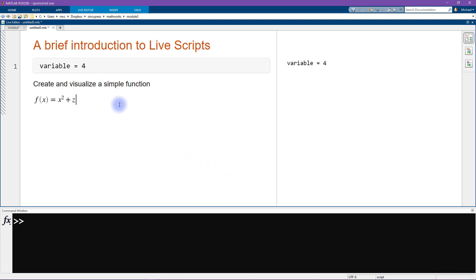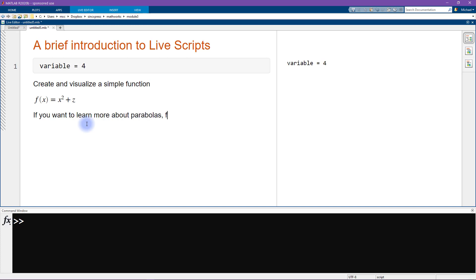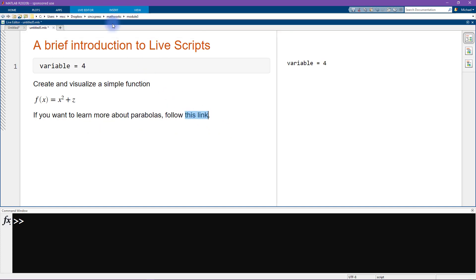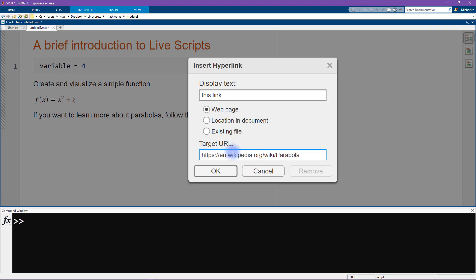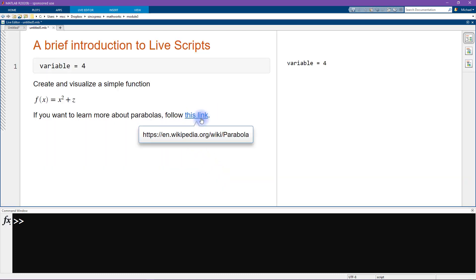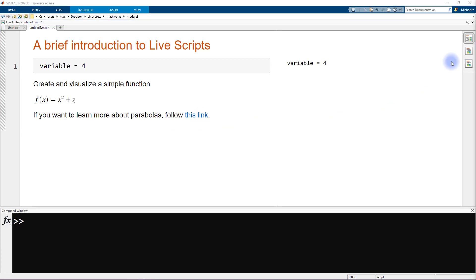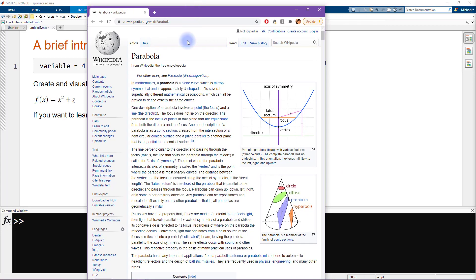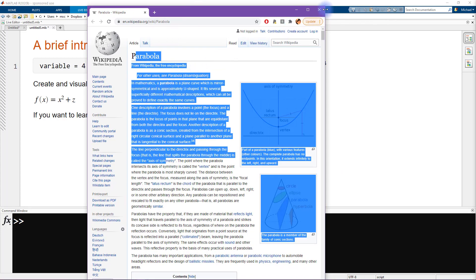Another nice thing you can do with live scripts is add images and hyperlinks. I'll add text that says 'if you want to learn more about parabolas, follow this link,' then highlight those words and go to Insert > Hyperlink. The target URL is the Wikipedia page for parabola. Now clicking the link opens the Wikipedia parabola page in the browser — a pretty neat feature.